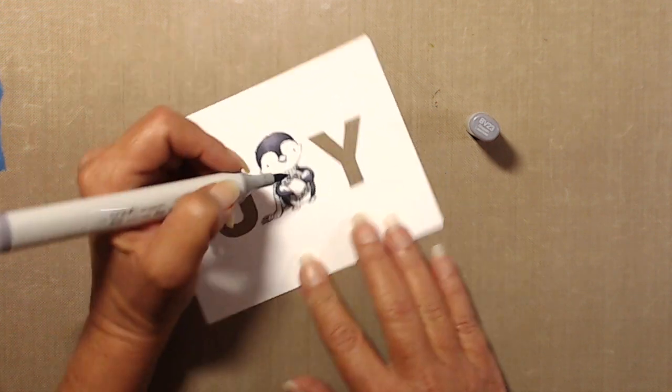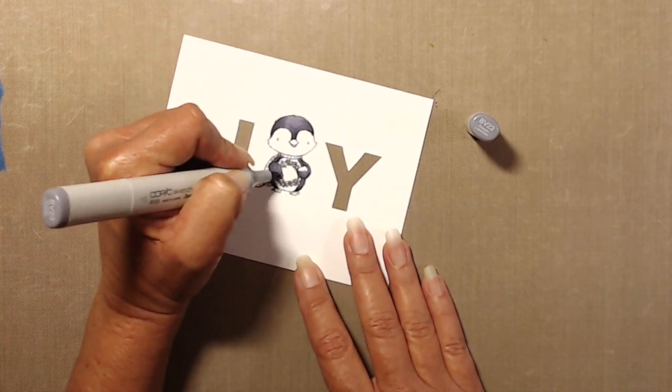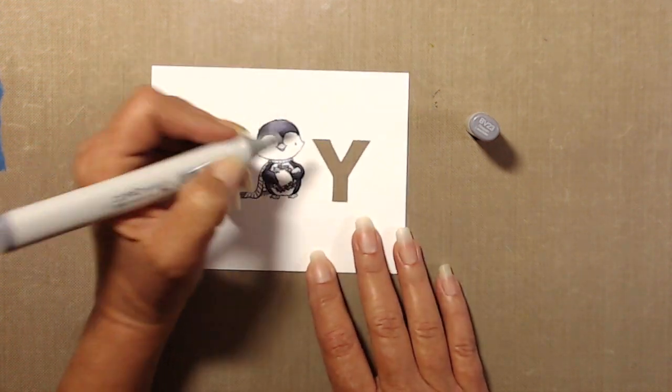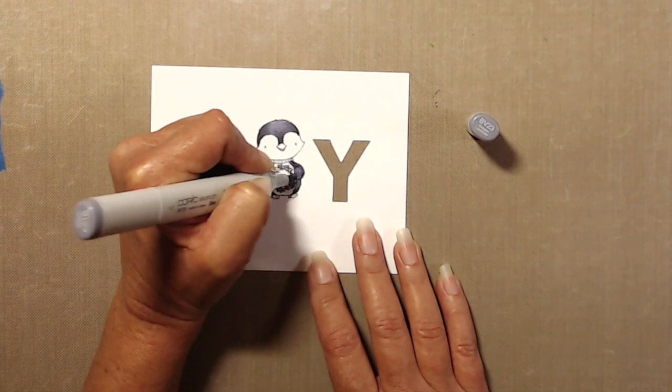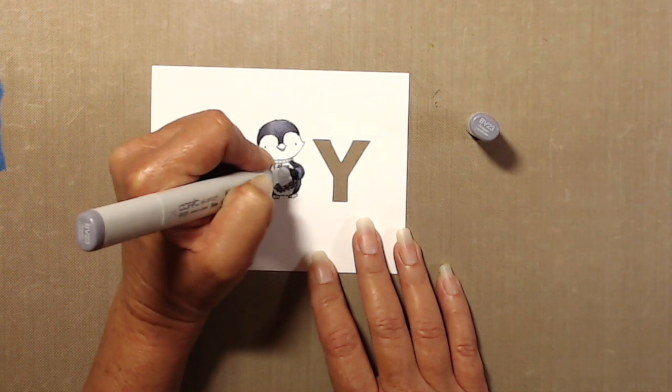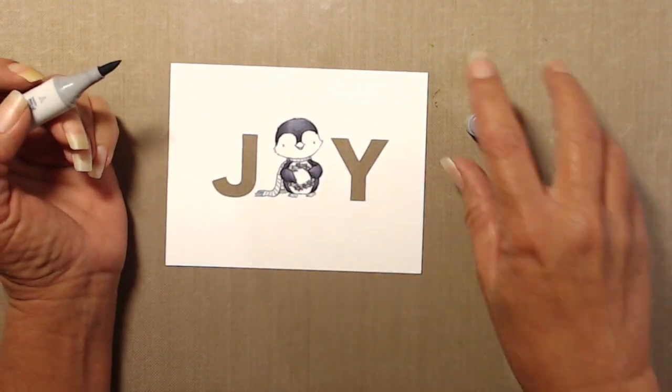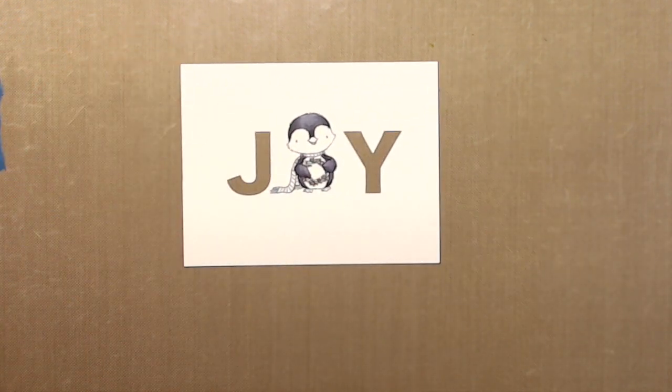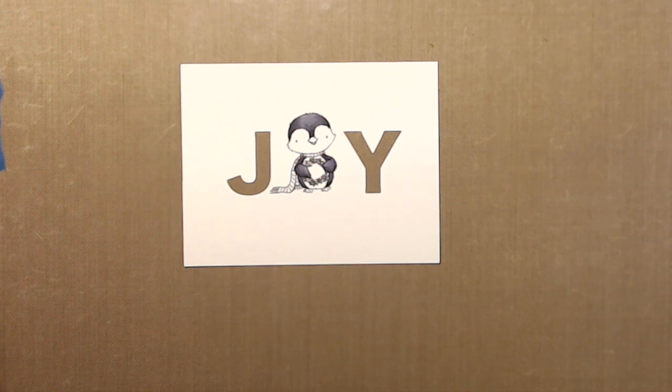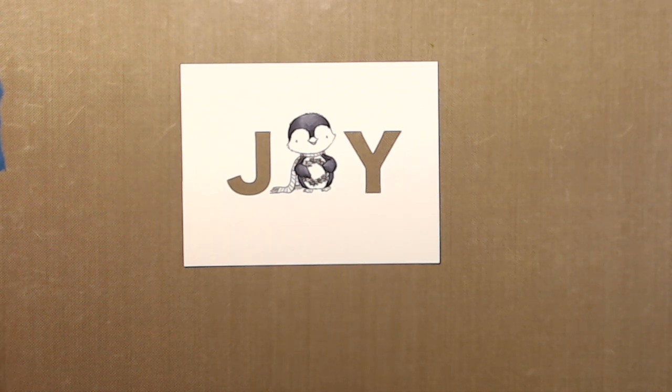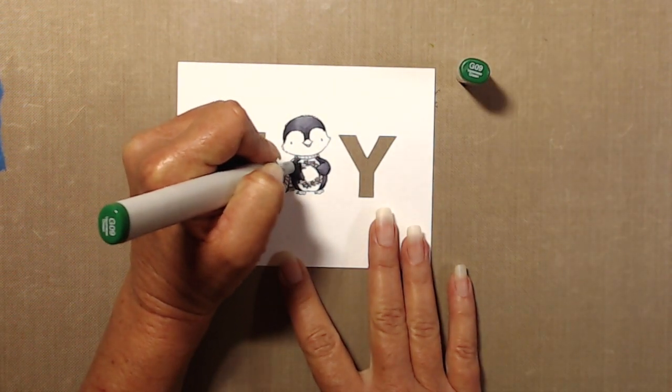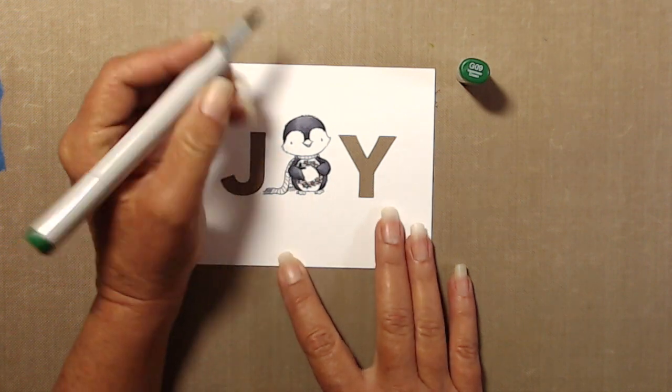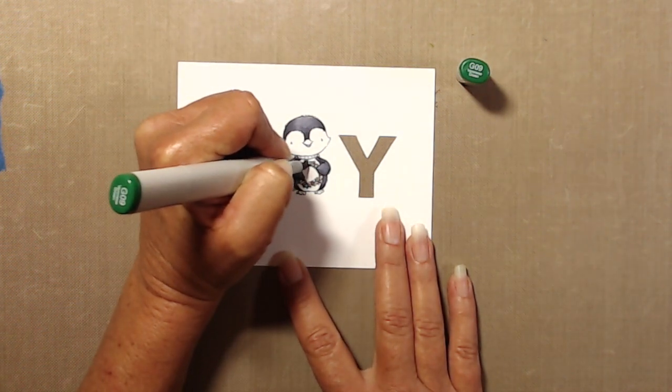Now one thing that I am still guilty of when using my Copics is not allowing enough time for the ink to kind of settle in. The BV23 does pull up a lot of darker colors quite a bit, but I made myself put that marker down and I left the ink alone so that it could settle in, and I'm glad that I did because it ended up settling quite nicely.